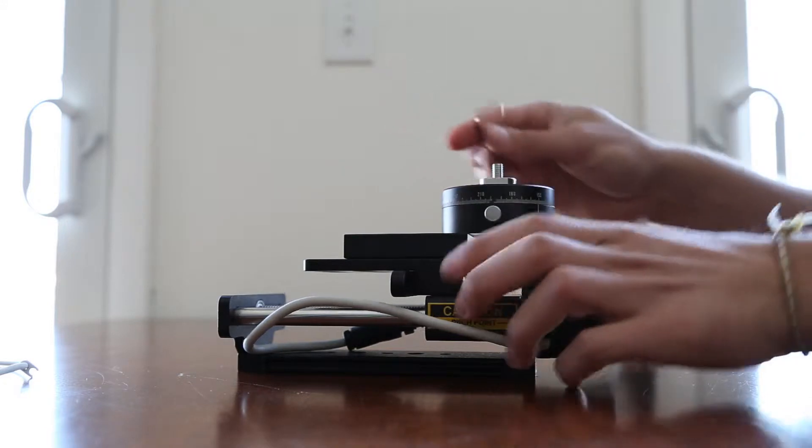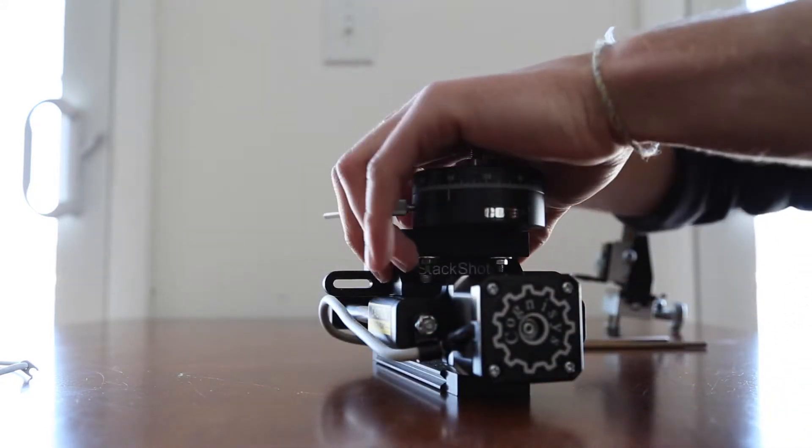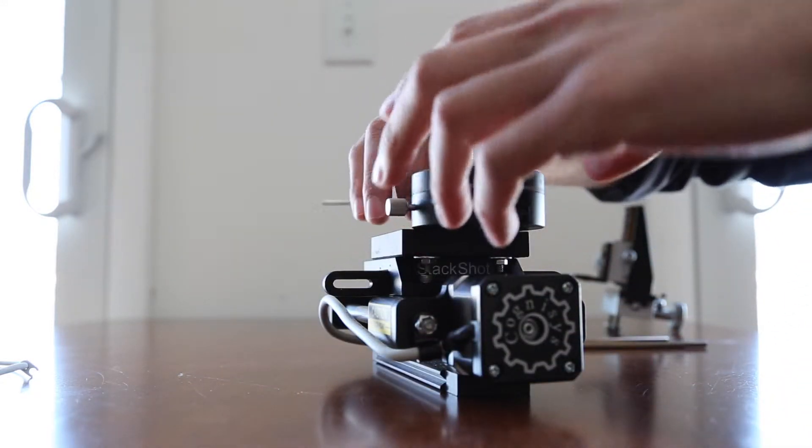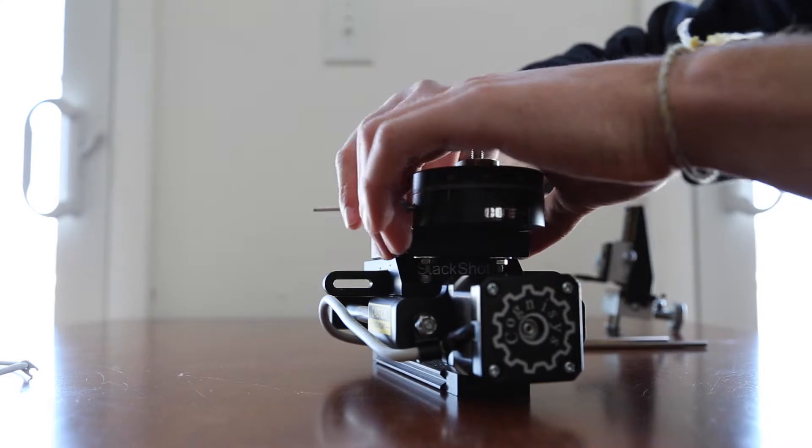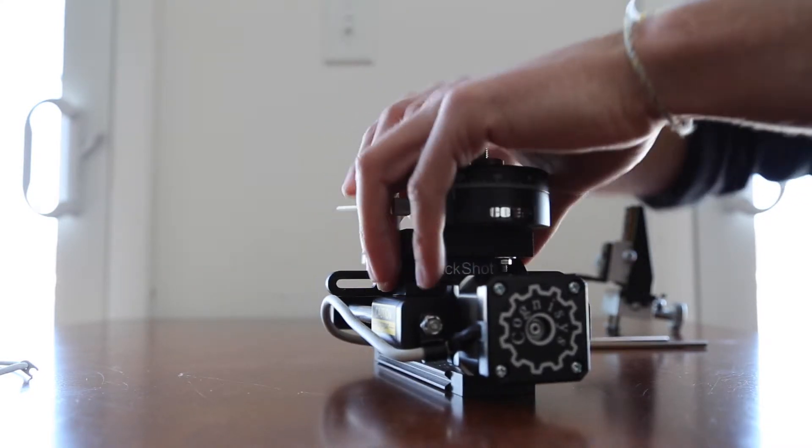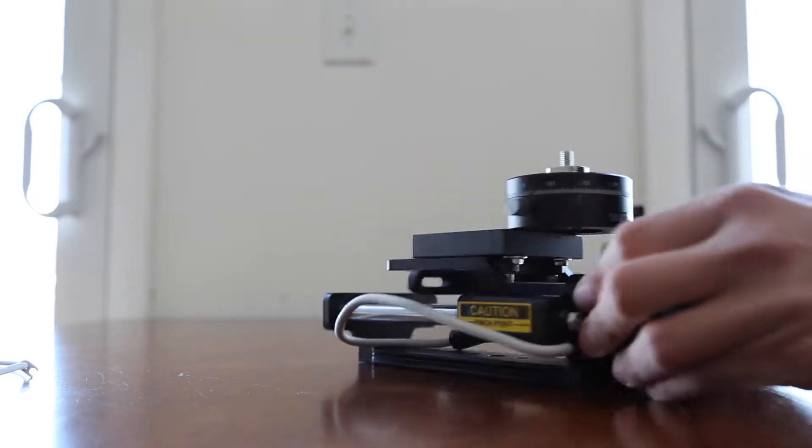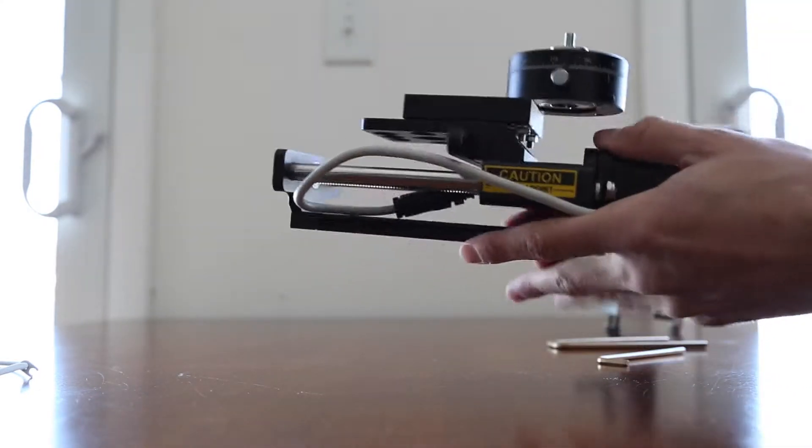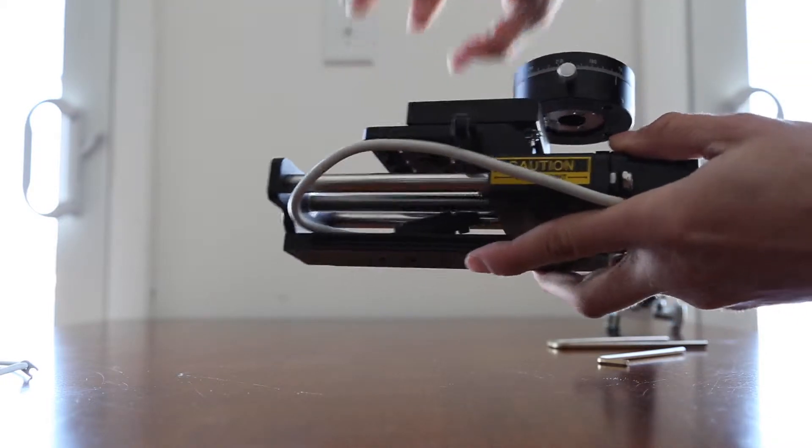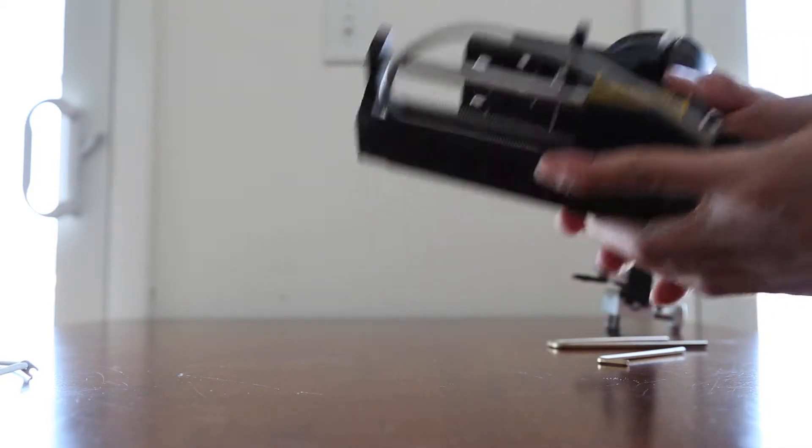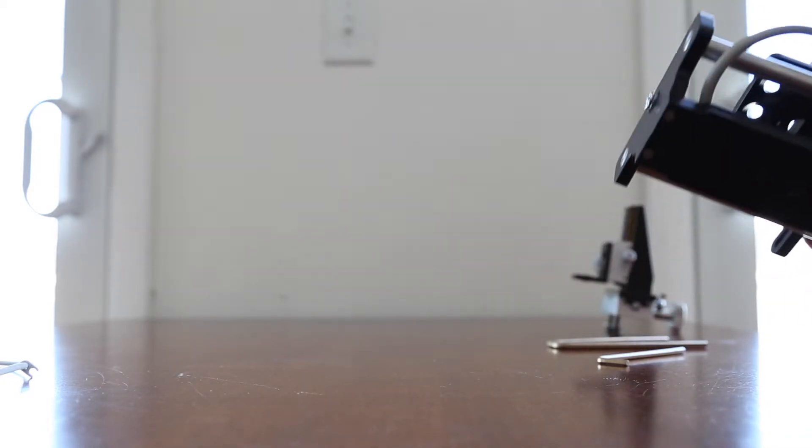I should also add that if you need a little more working distance, you can turn around the bracket attached to the stack shot and mount it to the opposite side. That will further improve the amount of working distance you have from the camera.